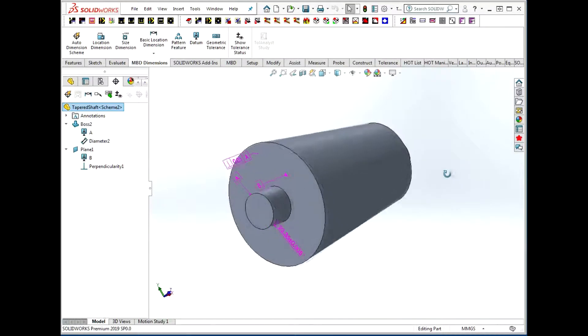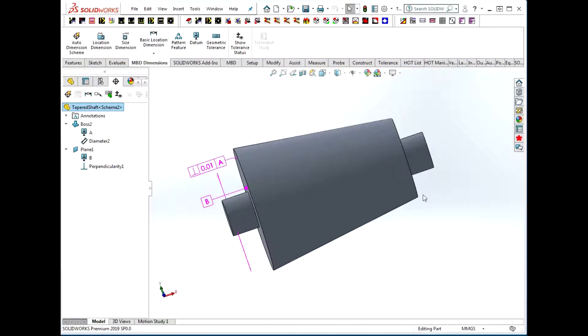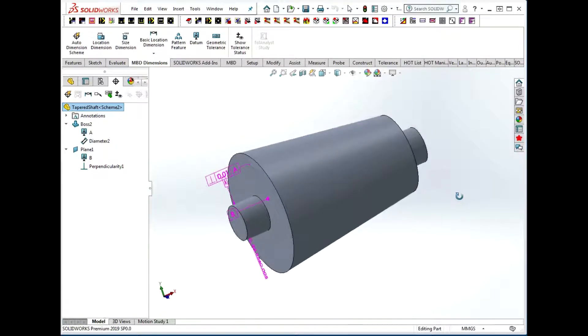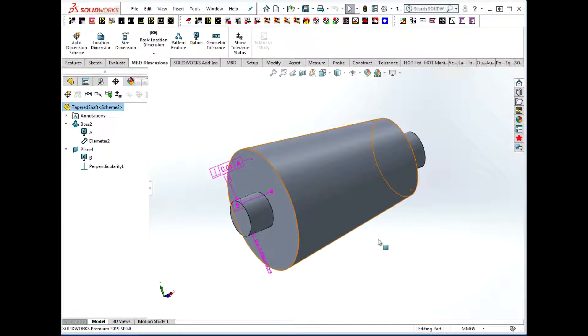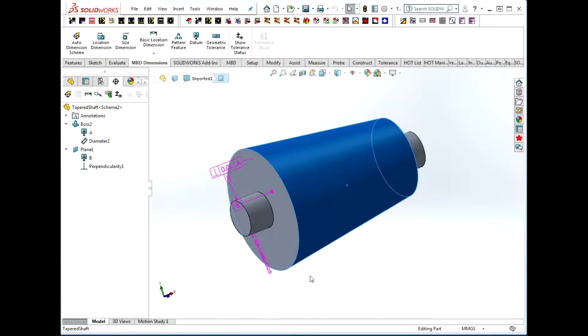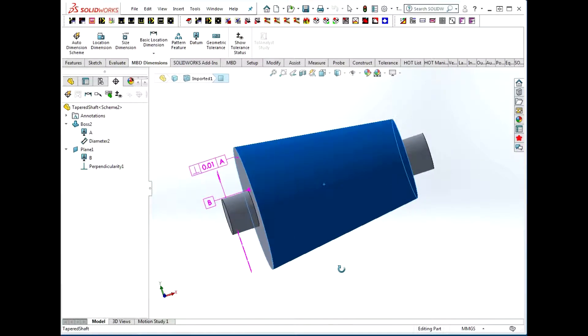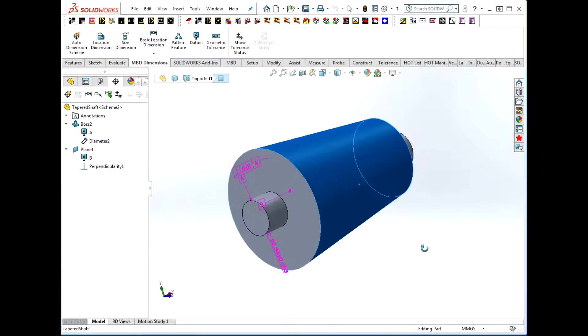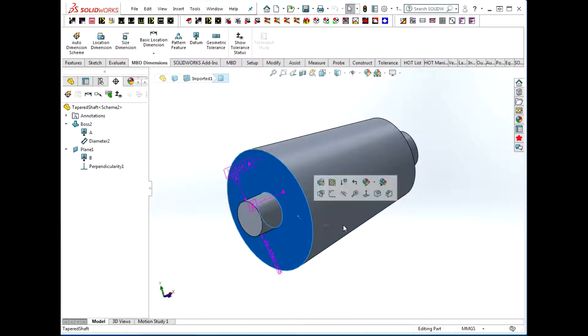Here we have a model-based definition for a shaft with a conical taper, and I'm going to talk about the different ways that we might tolerance this conical portion of this part. I have two datums set up: datum A is this cylinder going through the part, and datum B is this face.